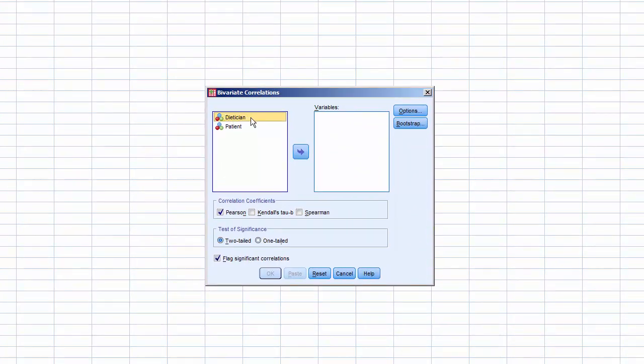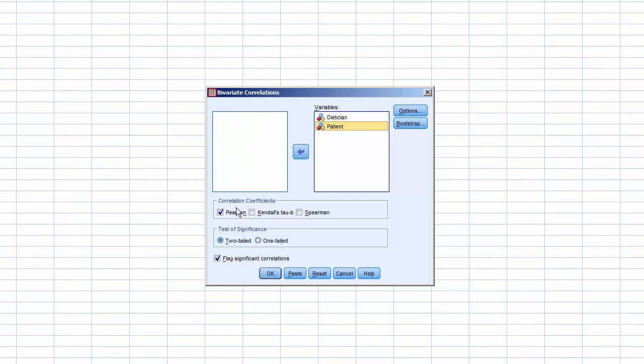Move dietician and patient to variables, uncheck Pearson, and check Spearman. Click OK, and it'll process.